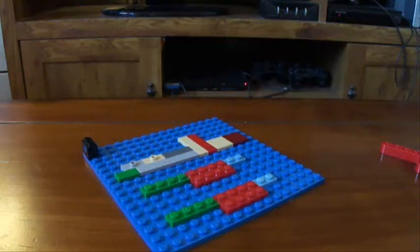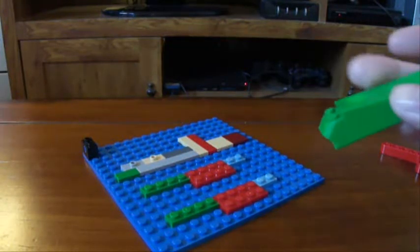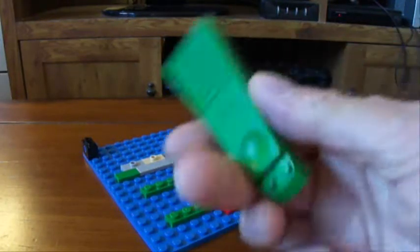All right, welcome to another episode. Today we're going to be doing a review and comparison of the old and the new brick separators. Let's check them out. All right, and we will start off with the old one first.